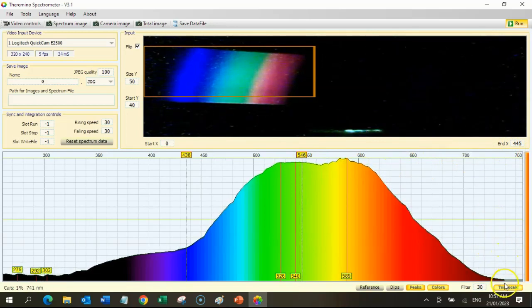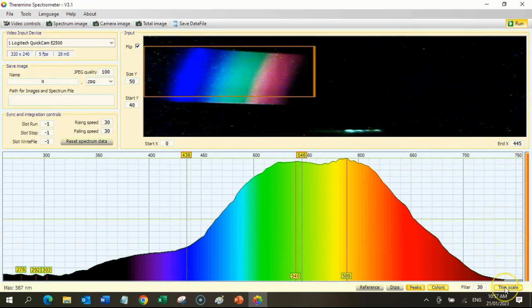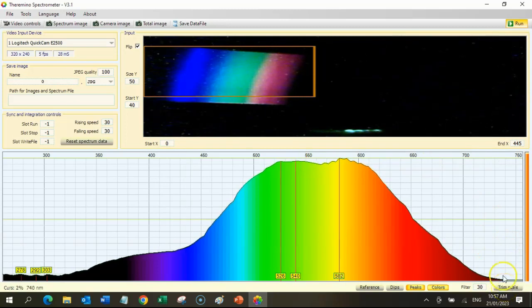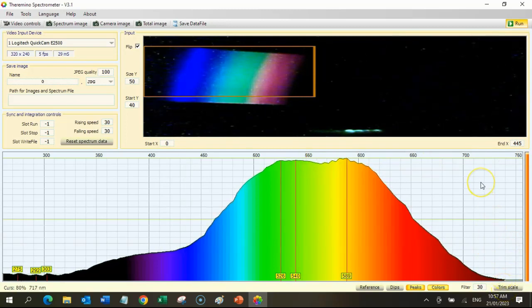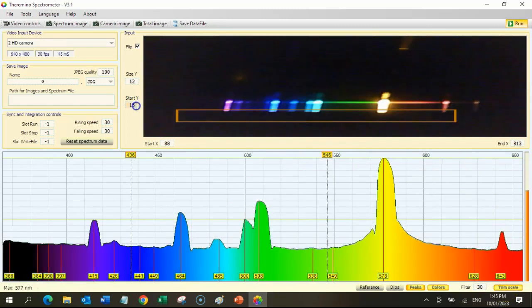Once calibrated, you can press the trim scale button again to turn it off.